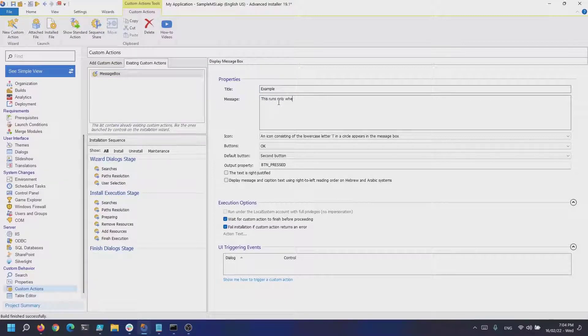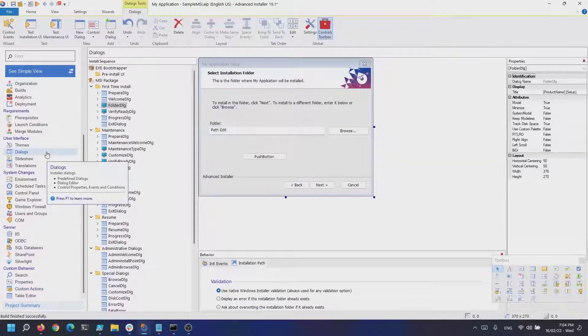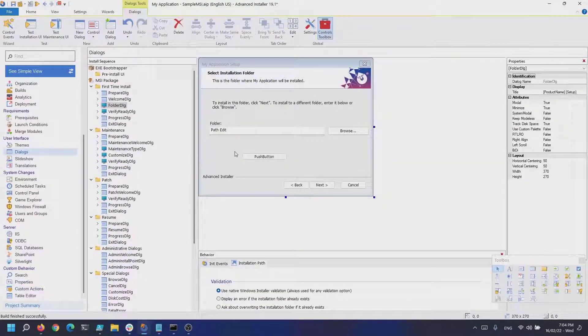Now that the custom action is created, let's navigate back to the dialogs page.